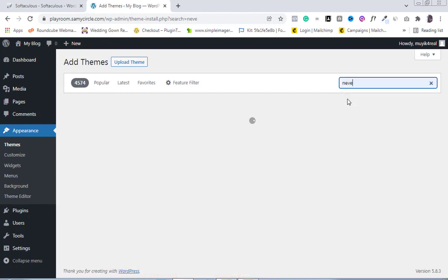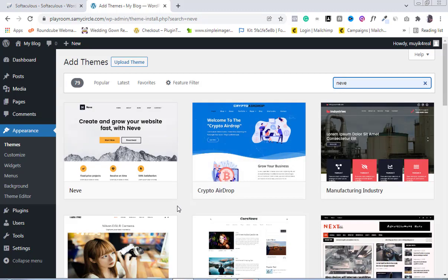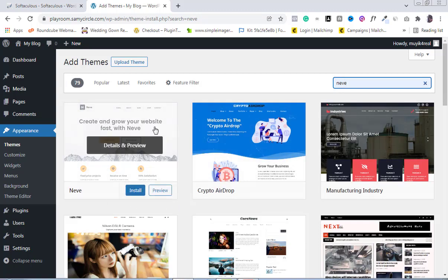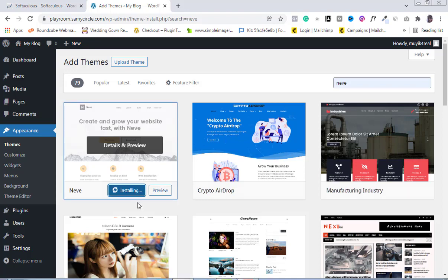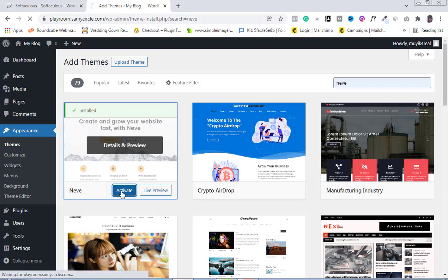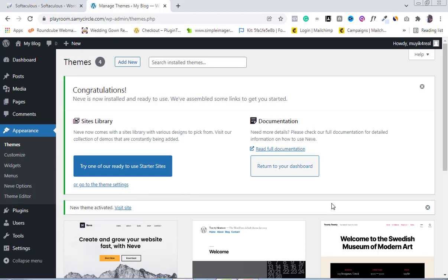Come to Add New, click on it, then go to Search Themes and type in Neve. You can see Neve is the first option it gives us. You can click the Preview button to check what it looks like, but I'm going to go straight to Install. Click on Install and wait for it to get installed. Once that is done, click on Activate.